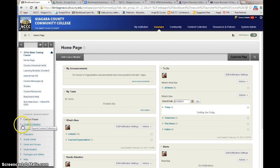Within the control panel, the first thing that you'll see is the content collection. The content collection is the area of the course that holds files that you upload and content that you use within your course. It's basically your file storage area within the course.